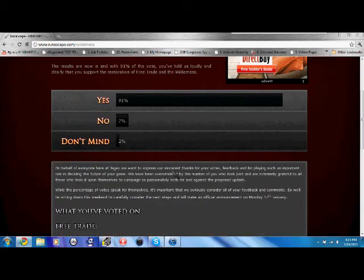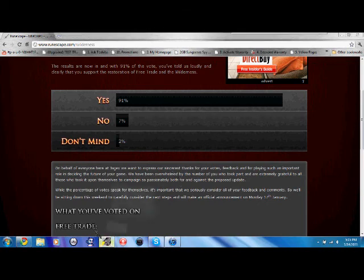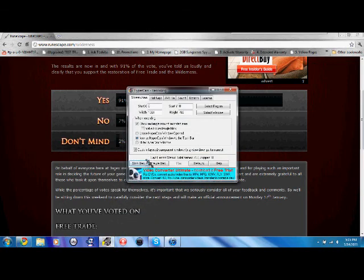Please comment, rate, and subscribe. See ya, bye.